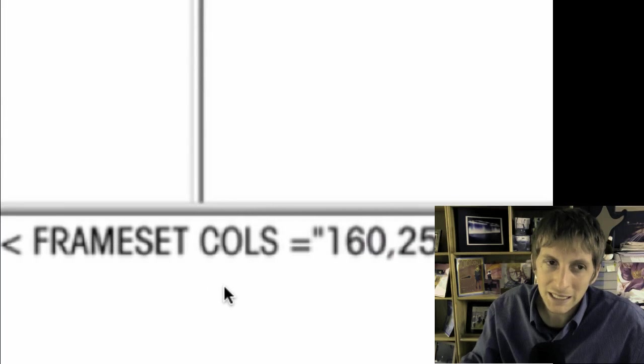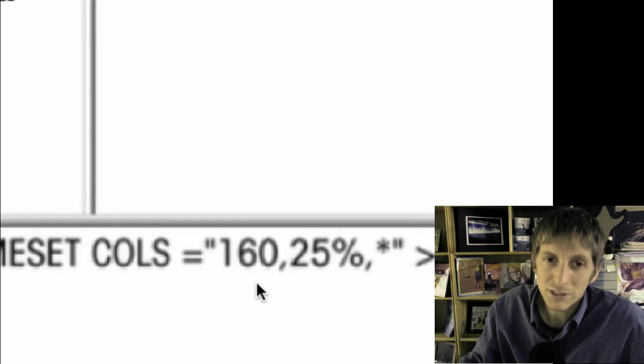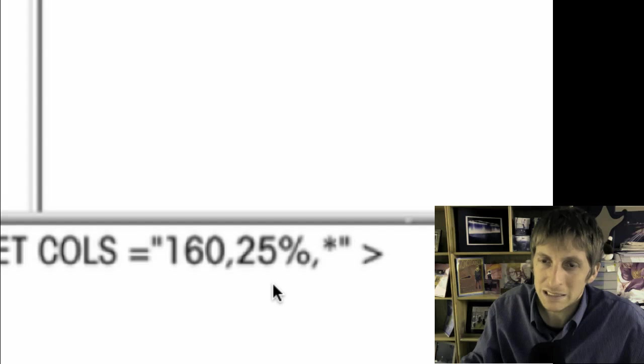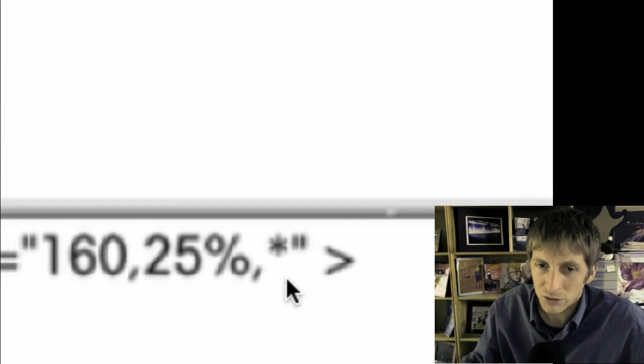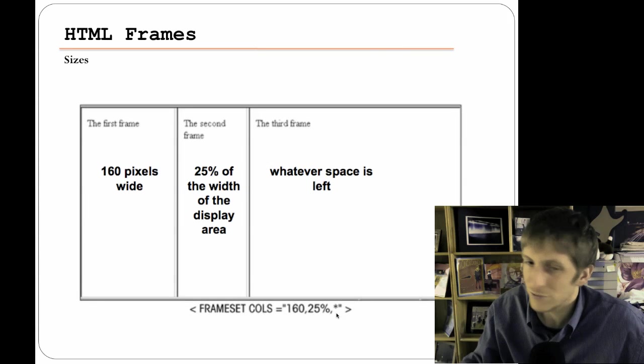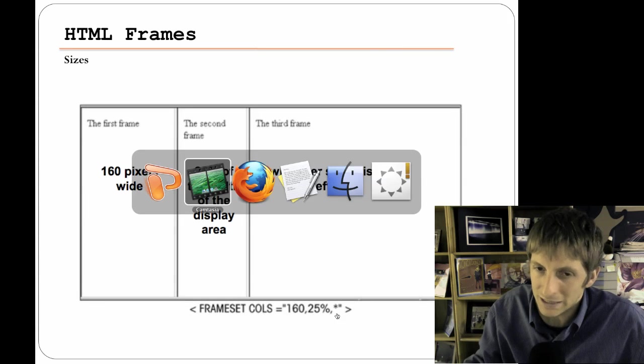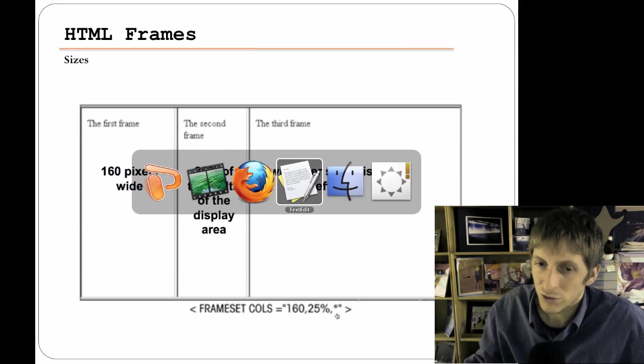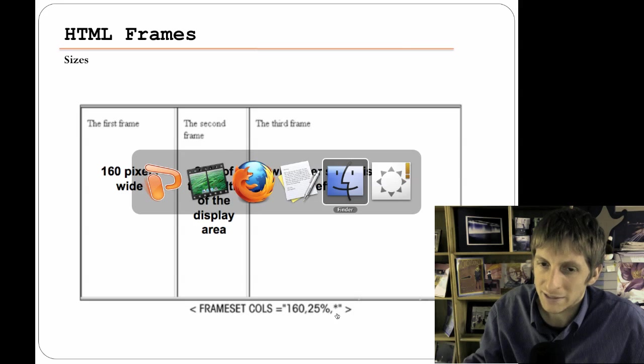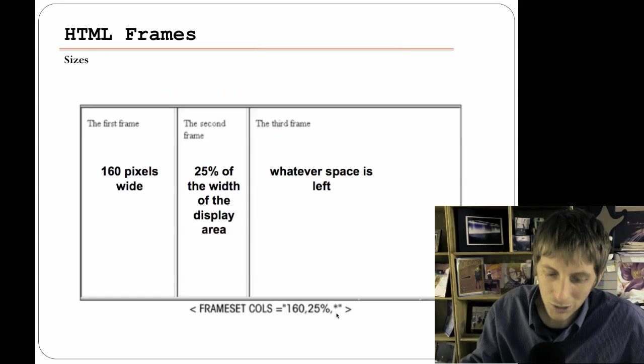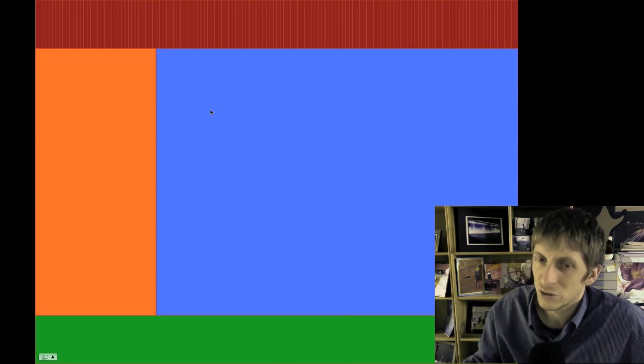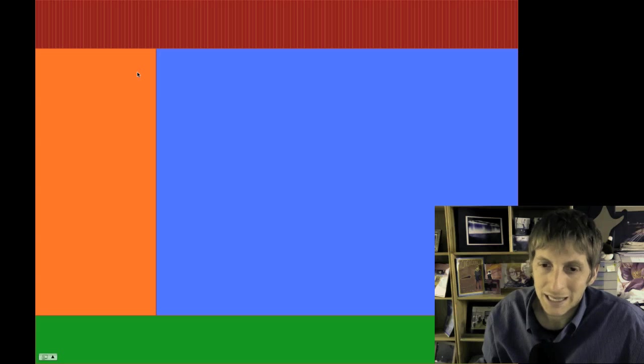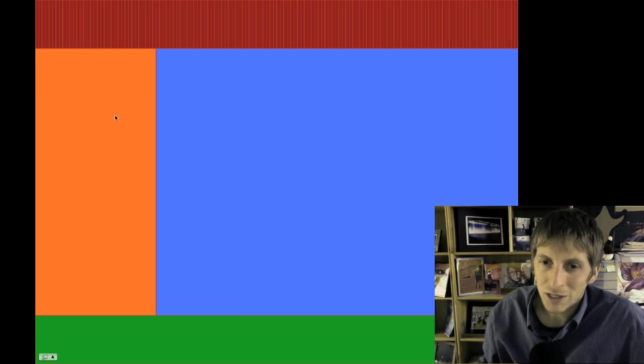Now in this case I have said 160% is this much. 25% is gonna be this much. And then whatever space is left is gonna be here. Now how that looks for code, these are my cols. And it's not case sensitive. You can choose uppercase or lower. And there's 160, that's pixels. 25%. And then see the asterisk key? That's shift 8. That's whatever is left. So it's a really good idea to use that asterisk. Alright, let's go into our HTML and I'll show you guys how it's done.